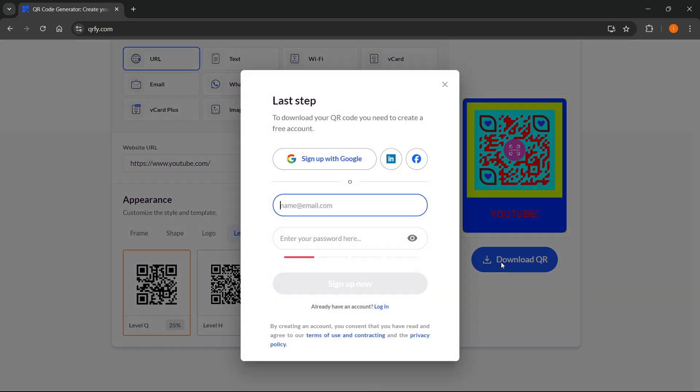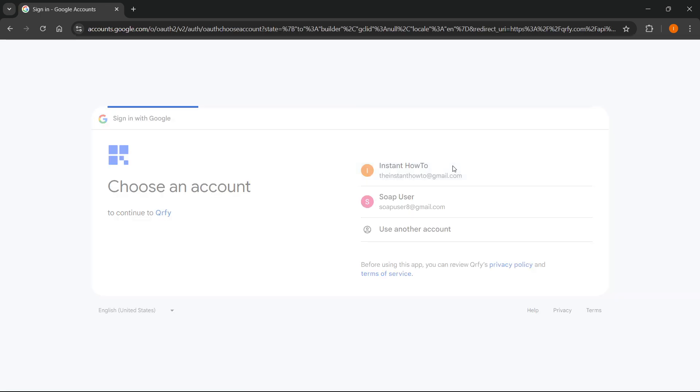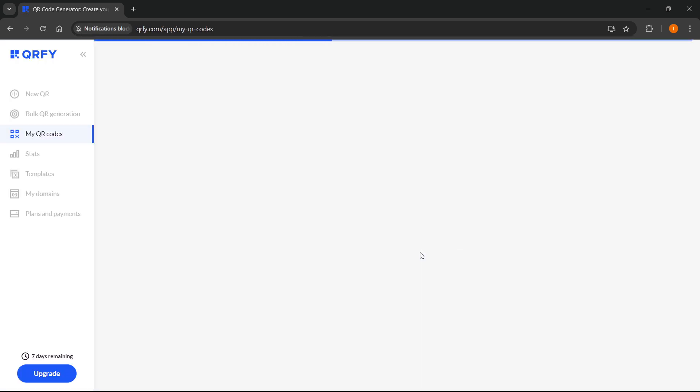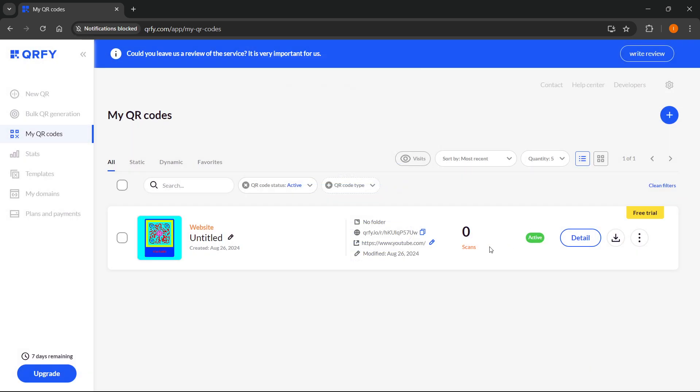Once you are done, what you want to do is simply press download QR, and then you will have to log into Google. For me, I'm going to sign up with my Gmail account, which is the fastest way to do it. Then it will show my QR code here. I want to press this download button.